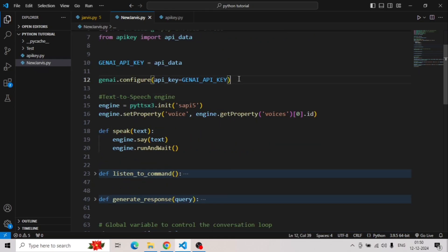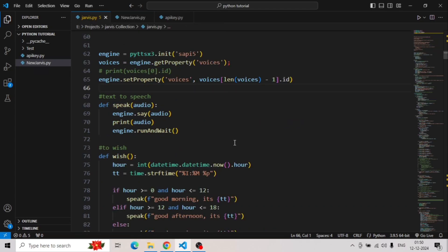After this, we will convert text to speech. We will simply use pyttsx module and define a speak function. Like we have done in previous Jarvis, you can see here we used pyttsx module and speak function here as well.